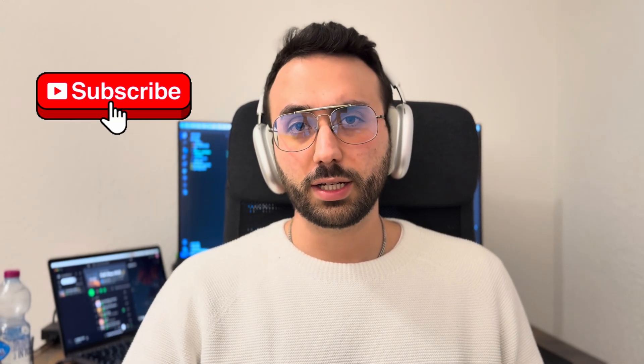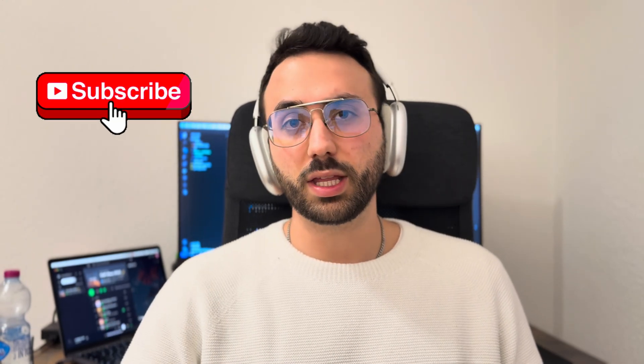If you have any other questions, leave a comment, smash a like, subscribe, and see you in the next video.